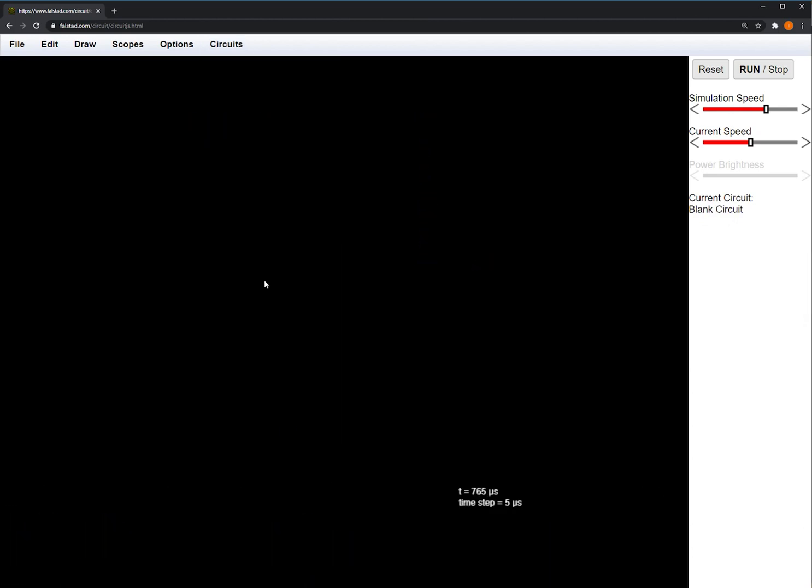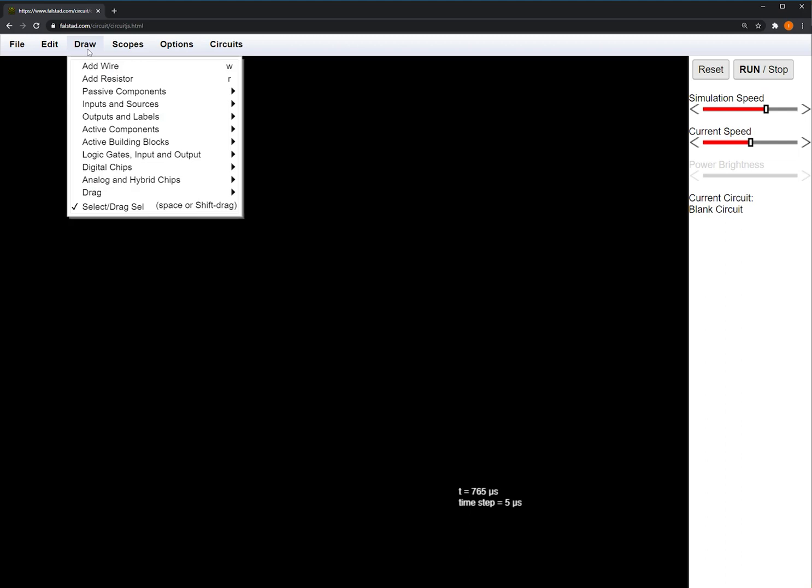Now that we have a blank canvas, we can start drawing our circuit. Over in the Draw tab, you can select which component you would like to begin drawing.